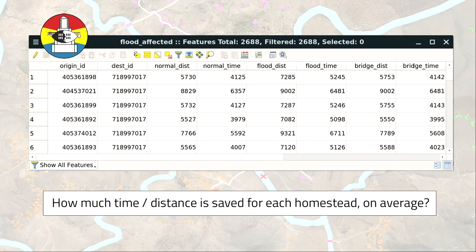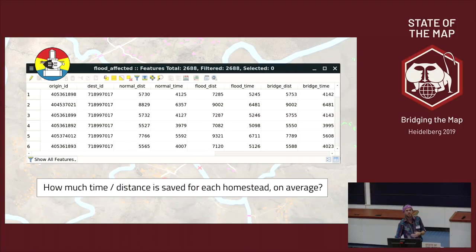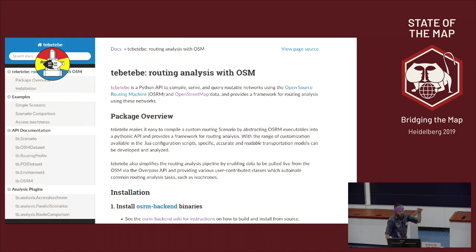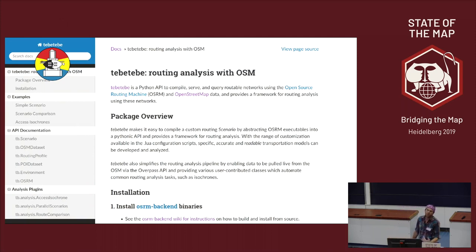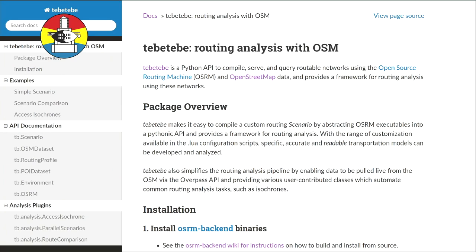On top of the visualization, we get data to answer questions like how much time and distance is saved per homestead on average — comparing normal, flood, and bridge scenarios. You can load that into R and have a field day. When I was running this analysis I thought: I'm not the only person who wants to run routing scenarios. So I decided to build a Python package for the open source community so that anyone wanting to do similar routing analysis will find it super easy.